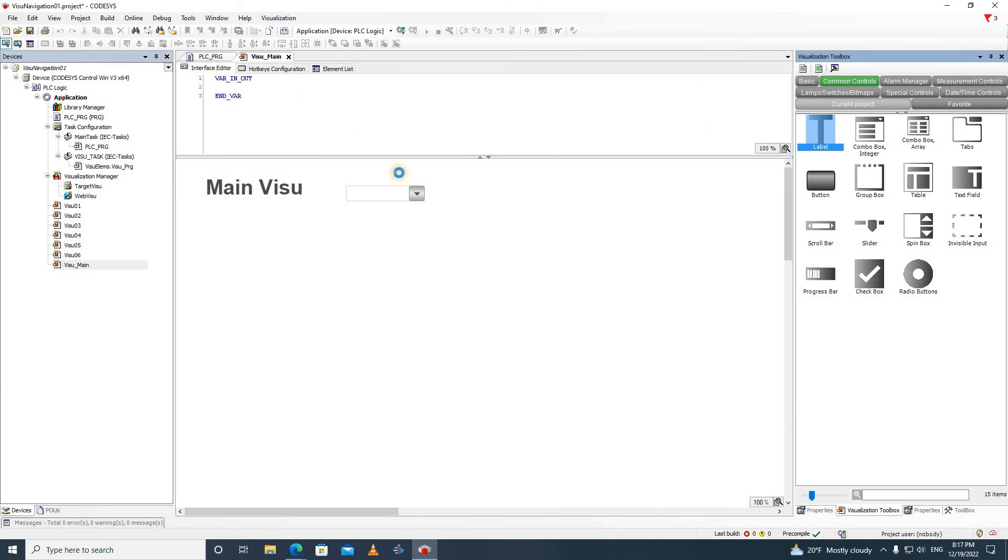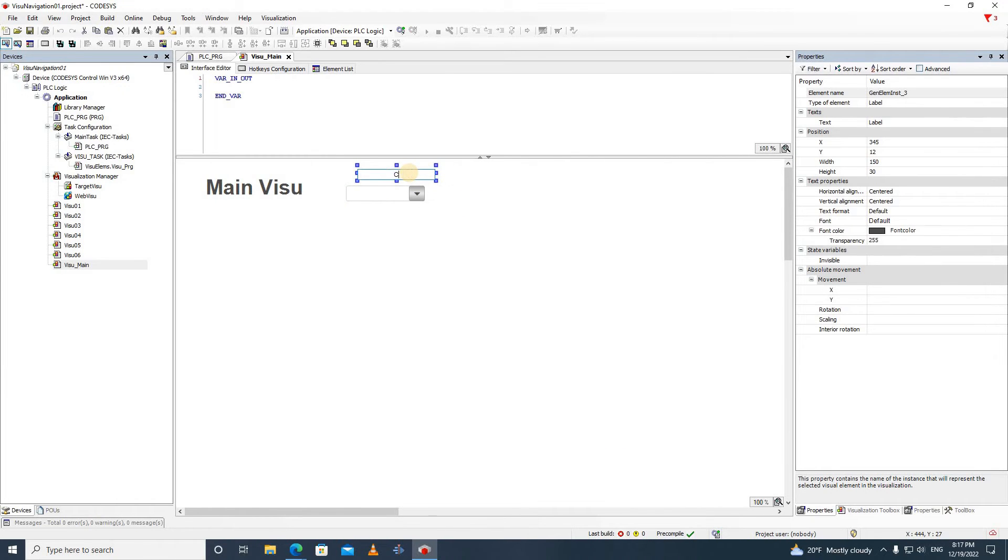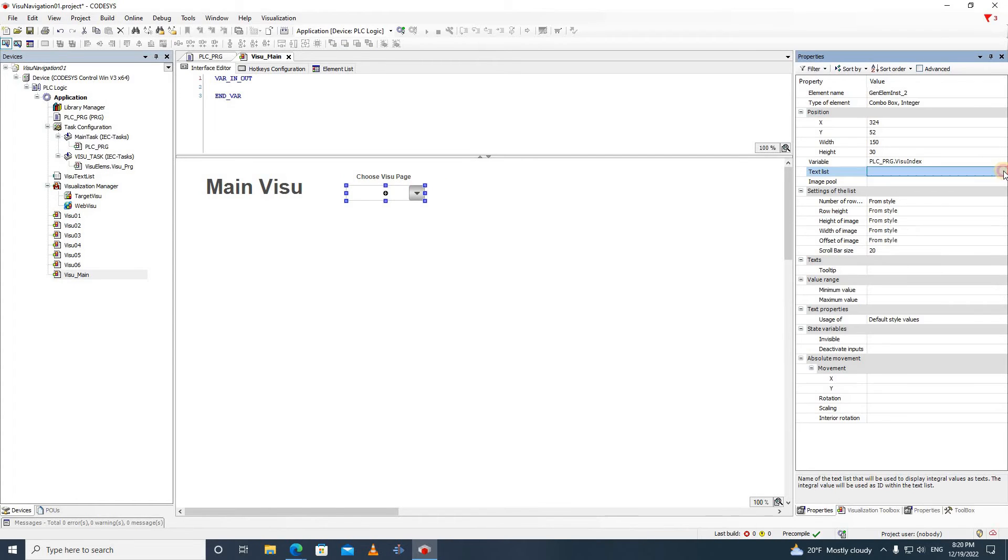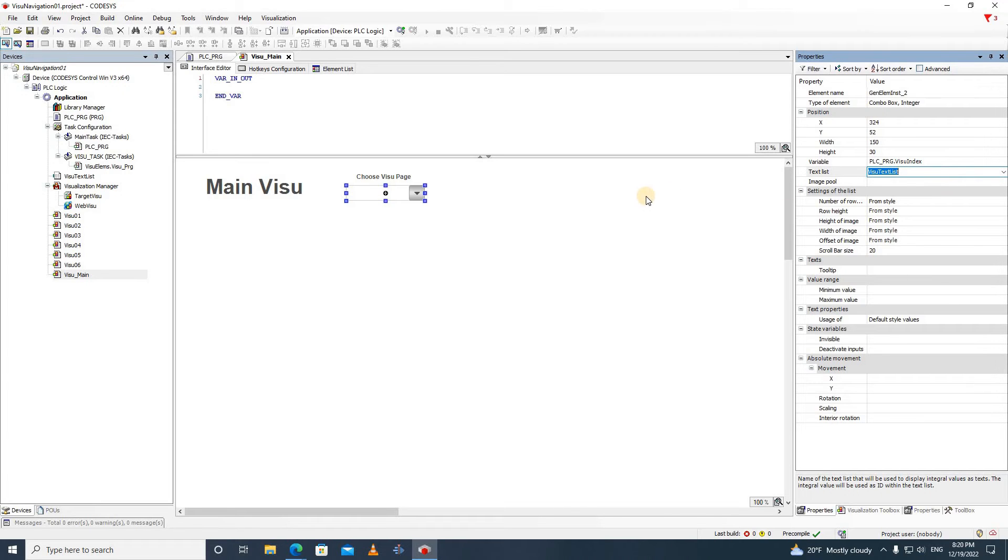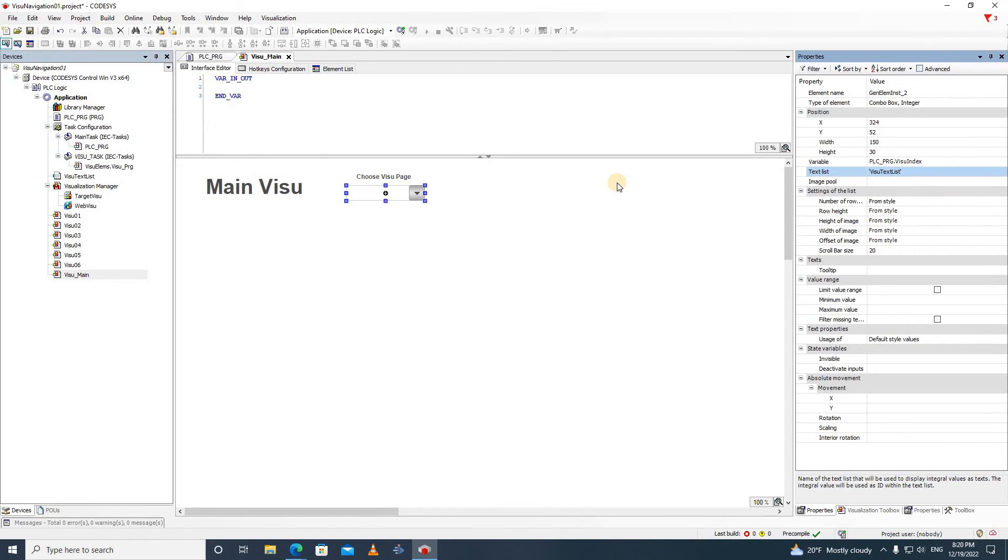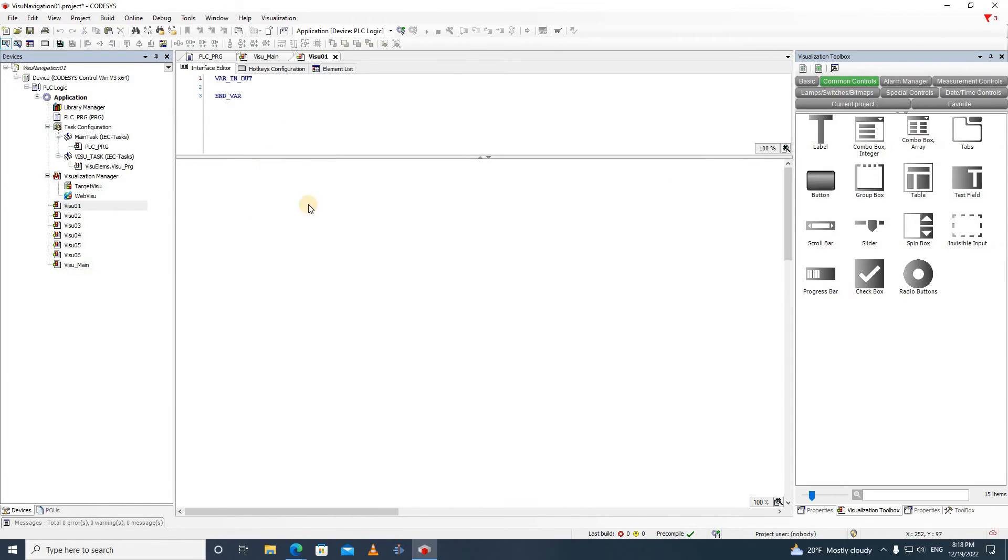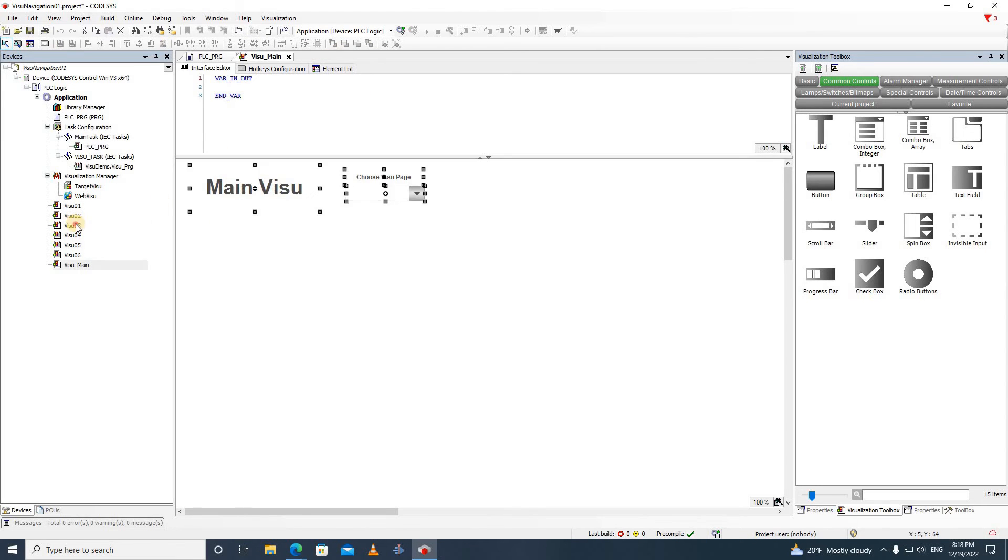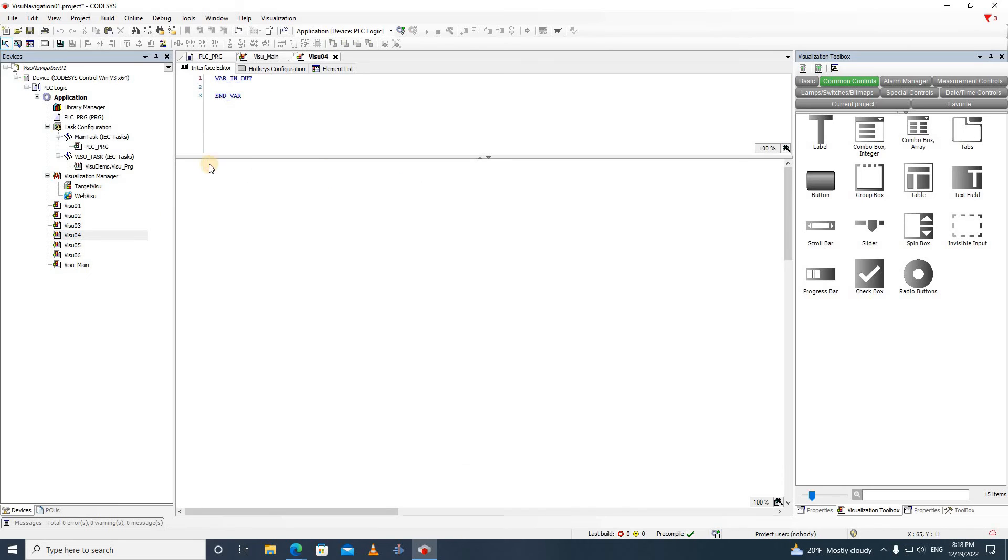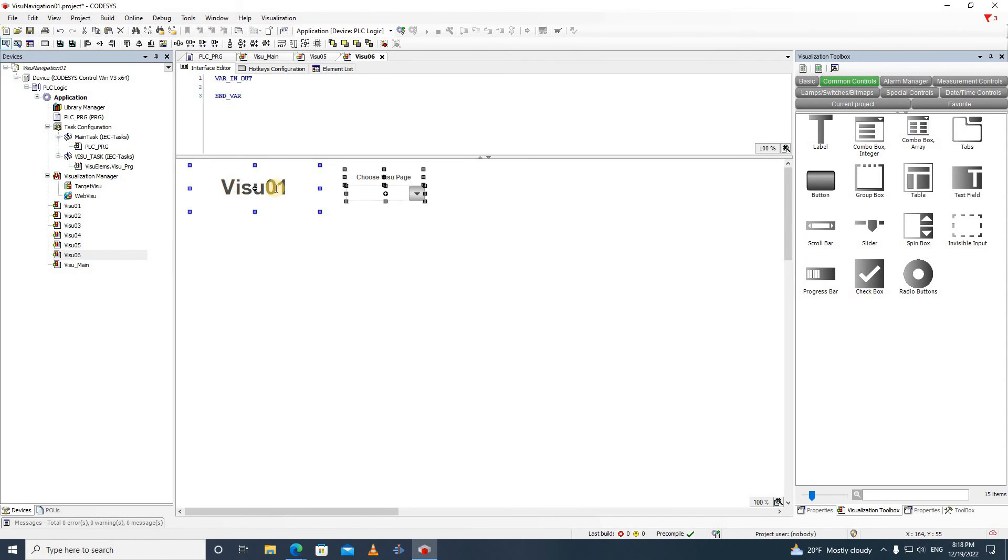I also have inserted another label that asks the user to choose the shown visualization. For the text list field, I have assigned the VisuTextList. Then I have copied and pasted all these elements from the main visualization into all the other visualization windows and have updated the label name.